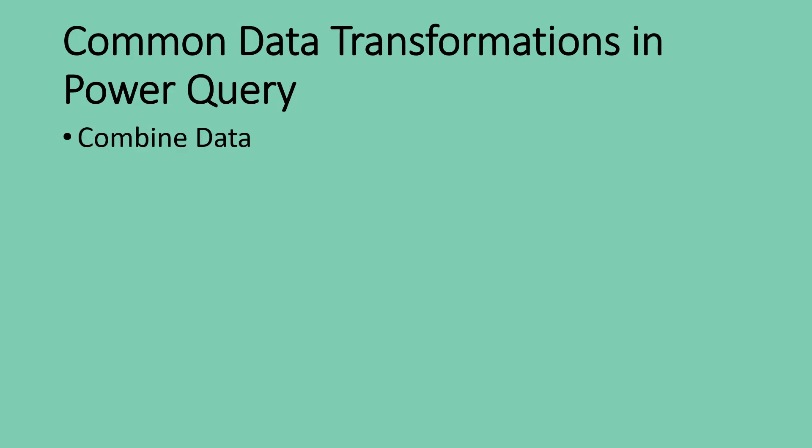And we're going to start with how to combine data in Power Query. There are times when you want to use datasets that have to collect pieces from different data tables, different independent data tables, and you have to pull them all together into a single data source for whatever purpose you want to use it for. That's when you're going to need to combine data.